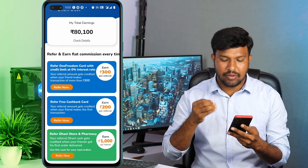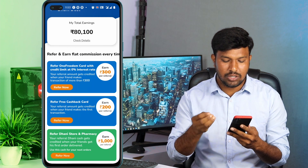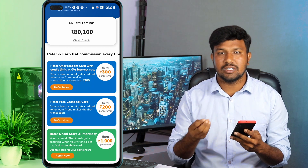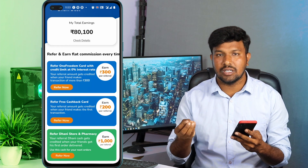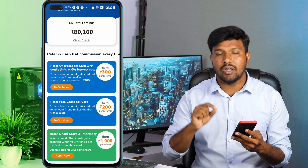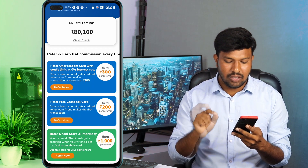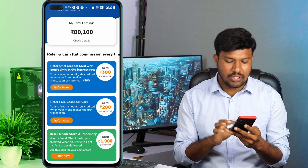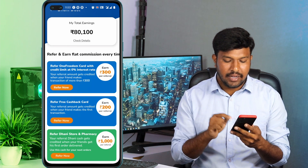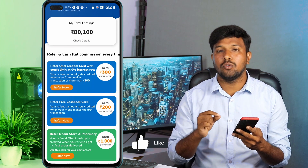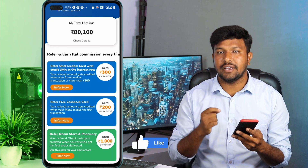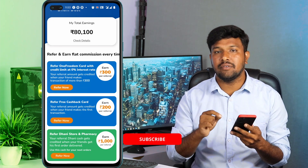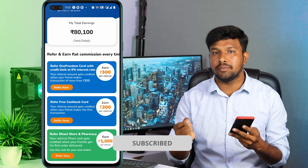If you have a referral for 300 rupees, if you click here, you can share with your friends and family members. You can give a loan for 300 rupees for referral. If you click here, refer free cashback card — you can activate your free cashback card.